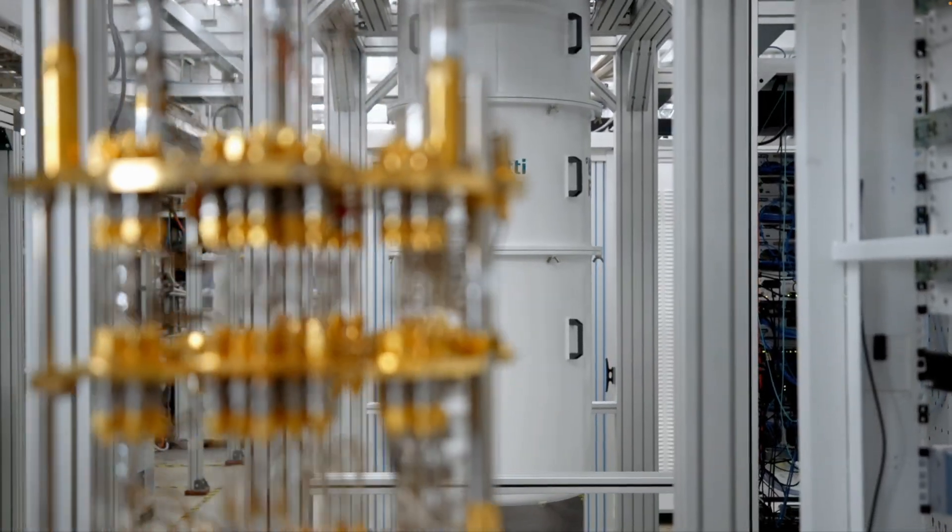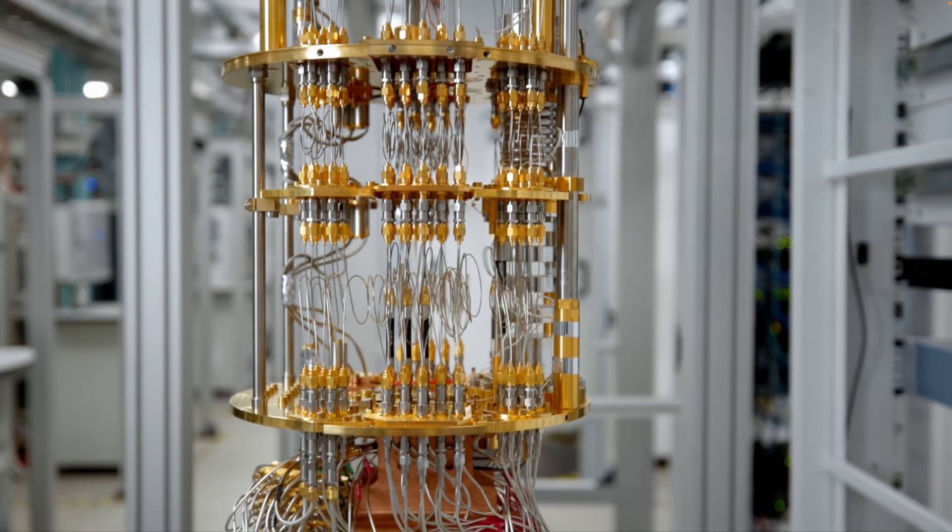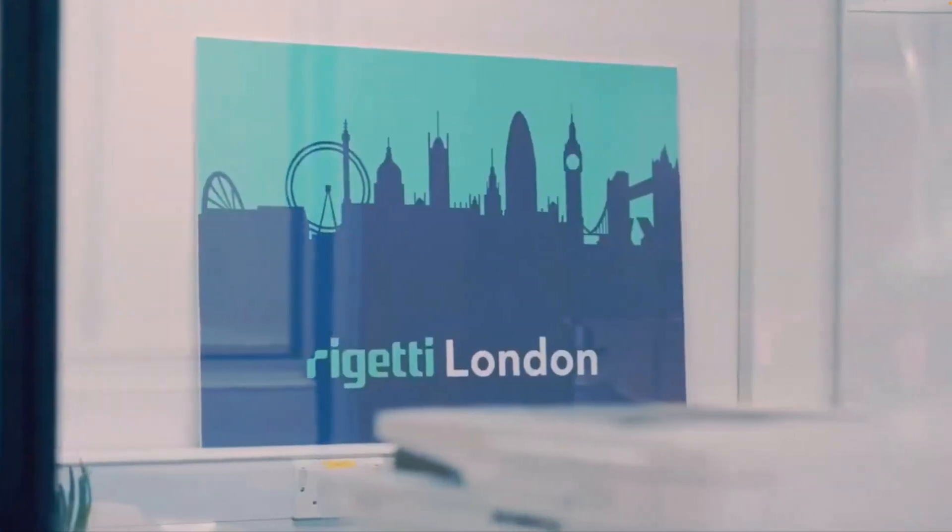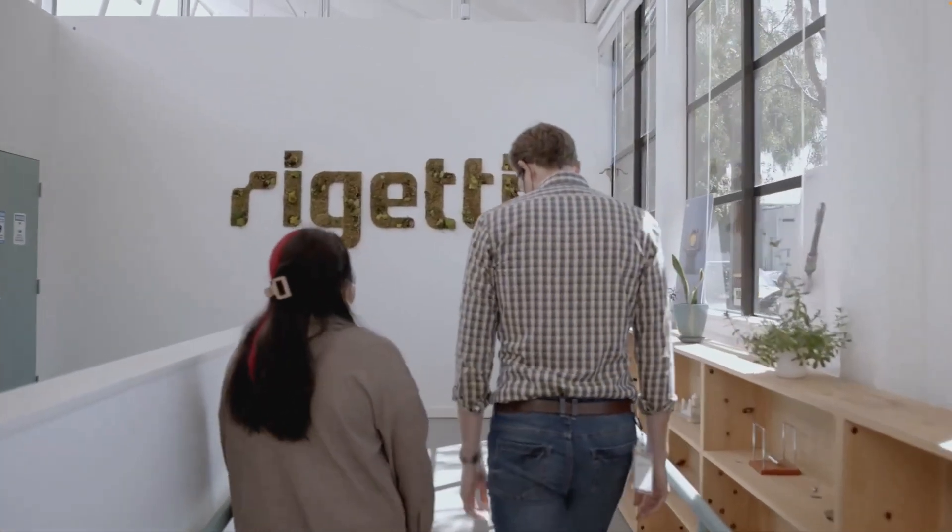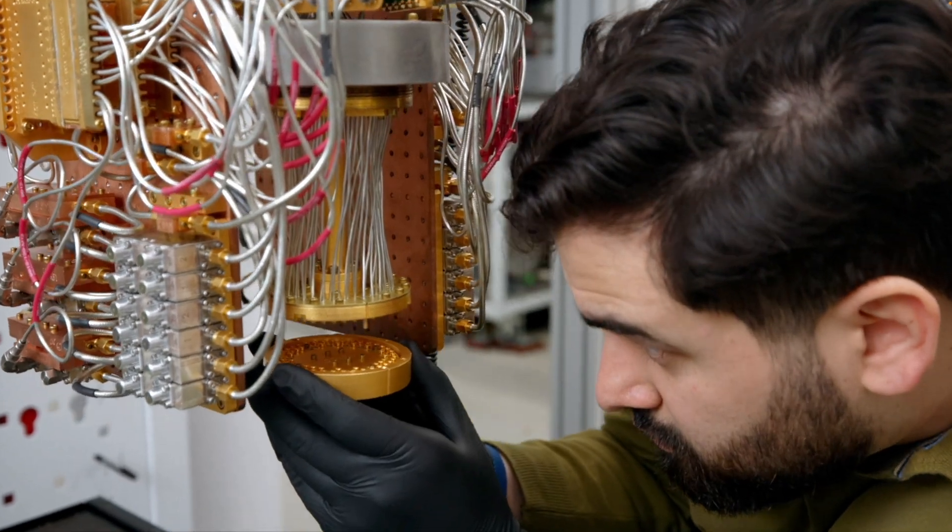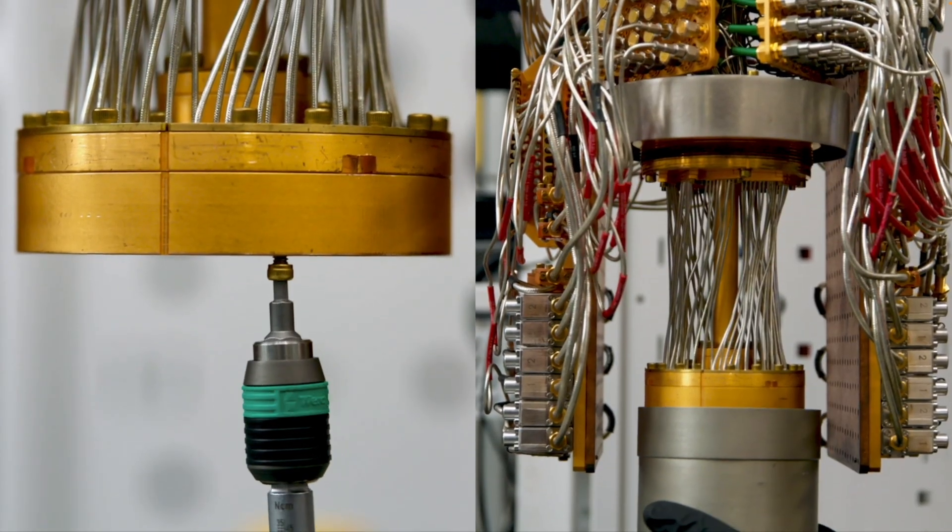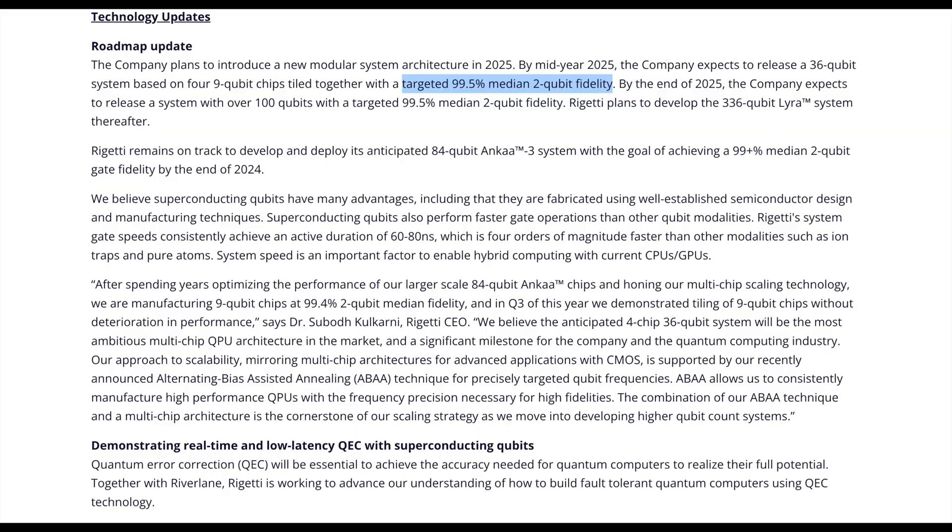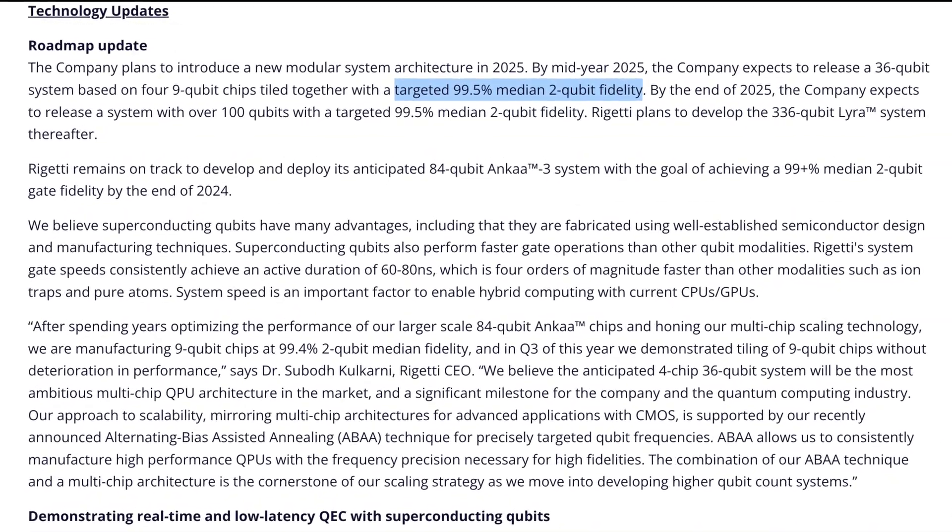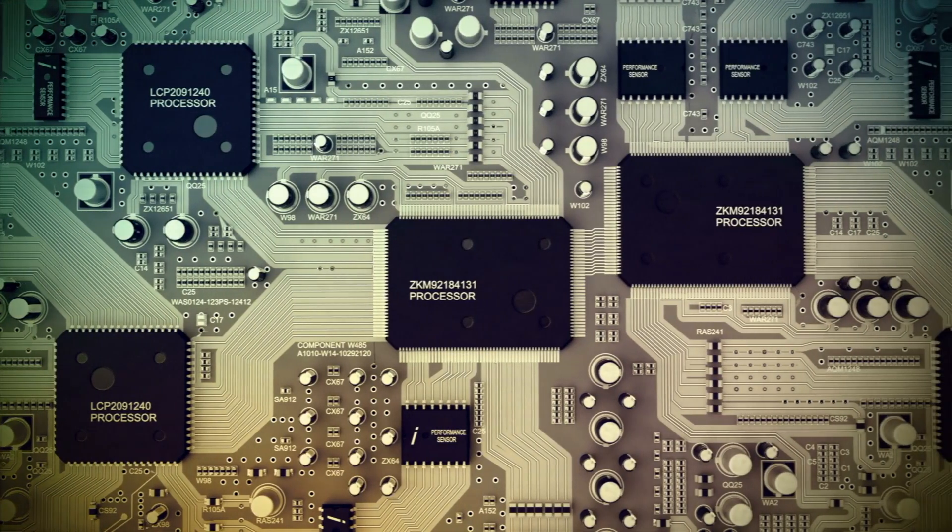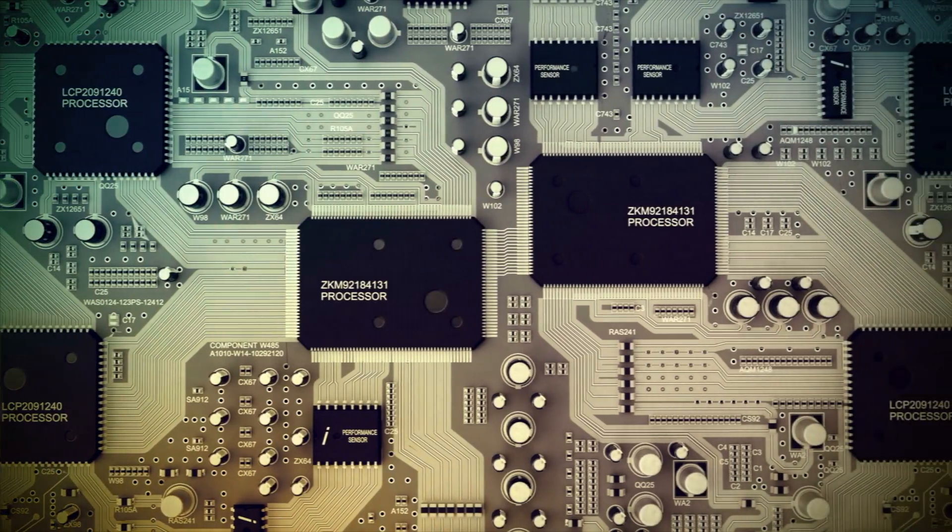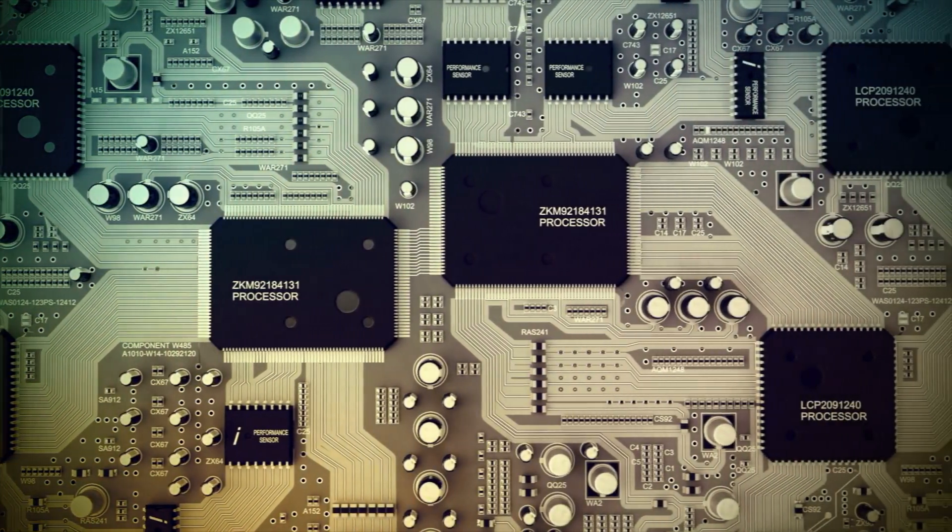Coming in at number 5 is Rigetti Computing, a company known for its full-stack quantum computing approach. By mid-2025, Rigetti plans to introduce a 36-qubit system composed of four 9-qubit chips tiled together, with a target of 99.5% median 2-qubit fidelity. Think of it like quantum building blocks - they're connecting smaller 9-qubit chips to scale their systems efficiently.